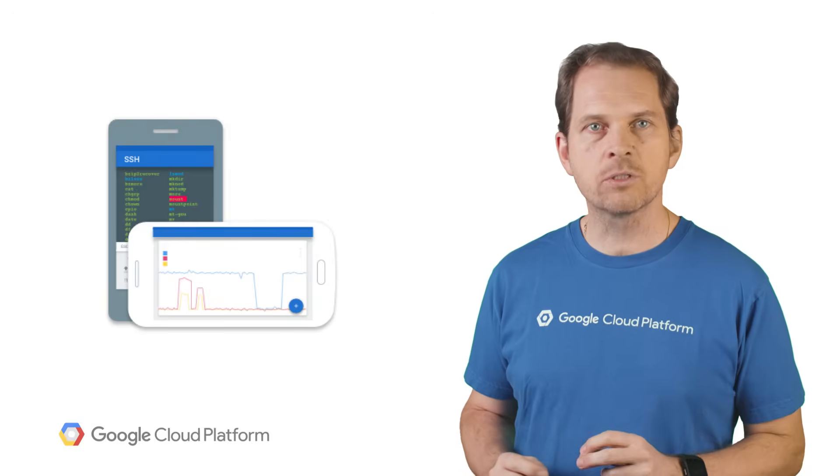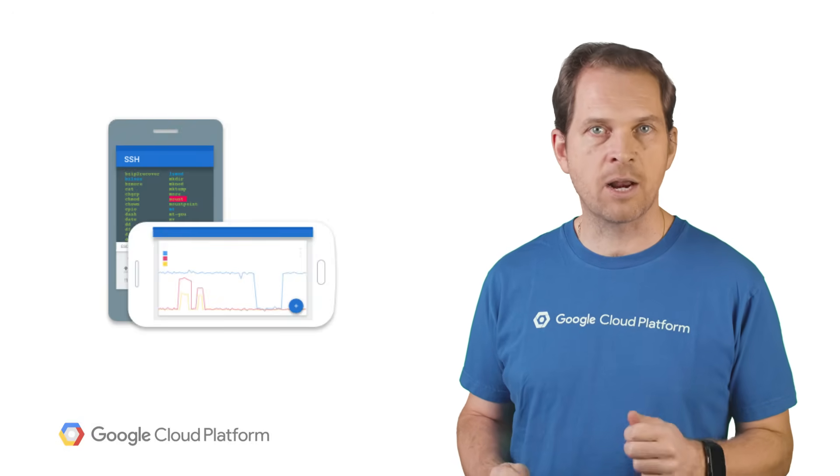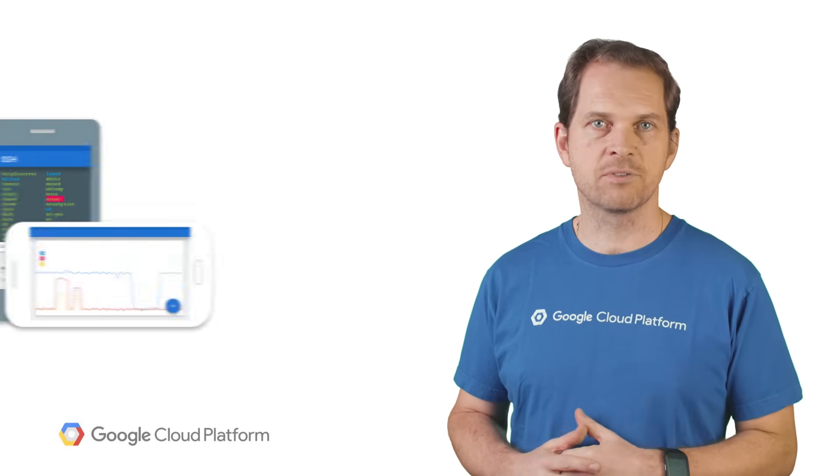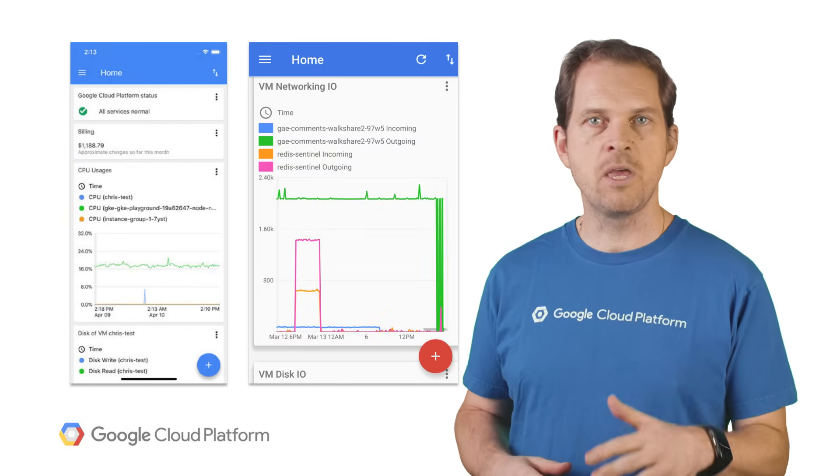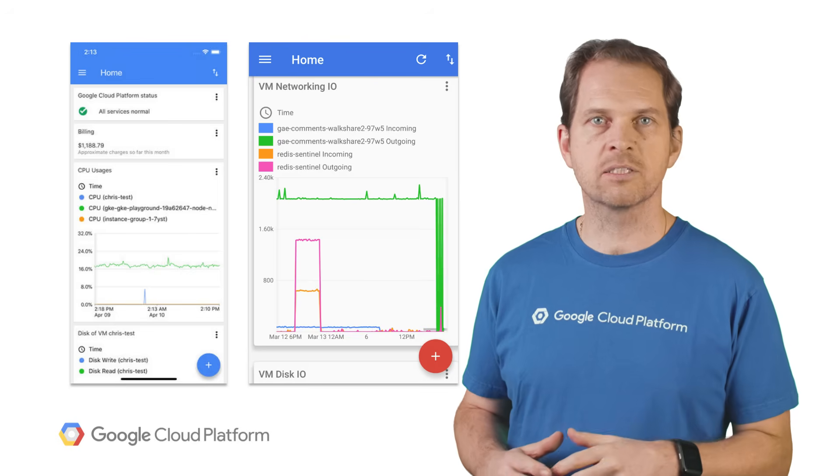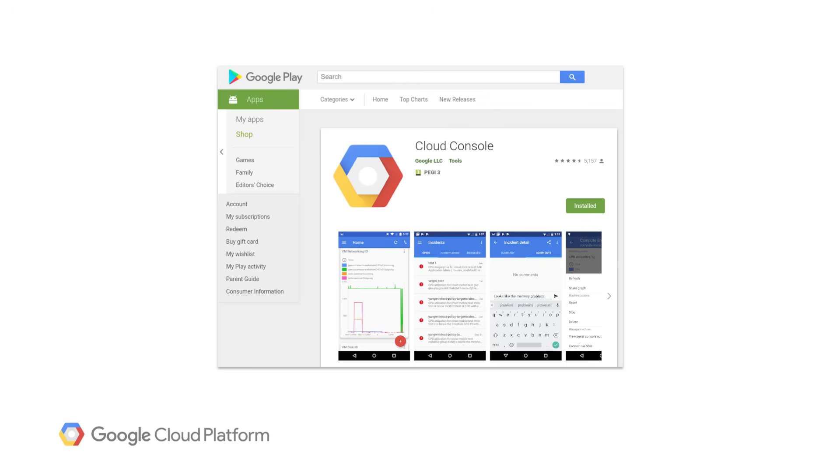Finally, Cloud Console is also available as a free mobile app for both Android and iOS. It can help you understand the health of your services at a glance, with customizable graphs, CPU, network usage, QPS, and so forth, and show you any billing alerts.